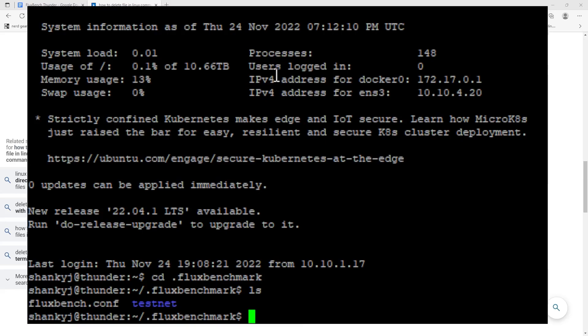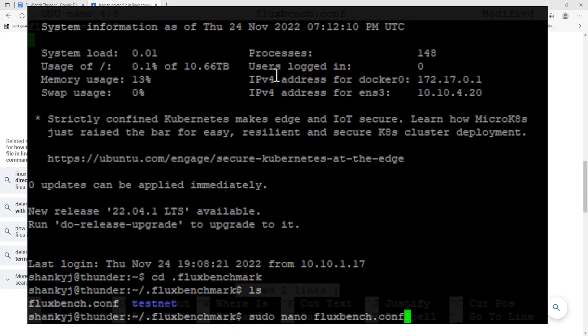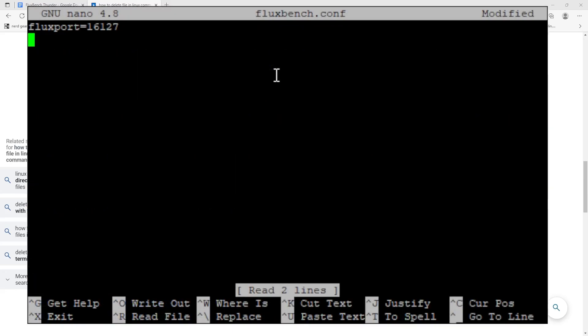If it's not here, it will only exist if you've tried to enable multi-node with the UPnP. So if you type this in and all you see is testnet, that's perfectly fine. The next command we're going to enter is actually going to create this file, so it's going to be 'sudo space nano space fluxbench dot config' and this will create the file whether or not it's there.